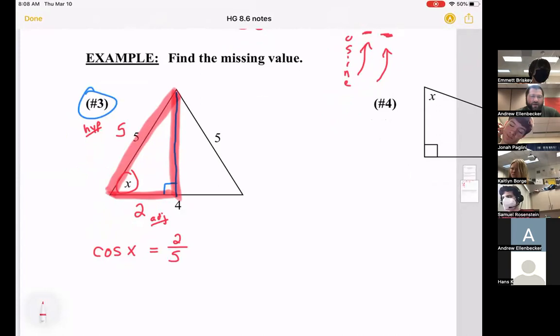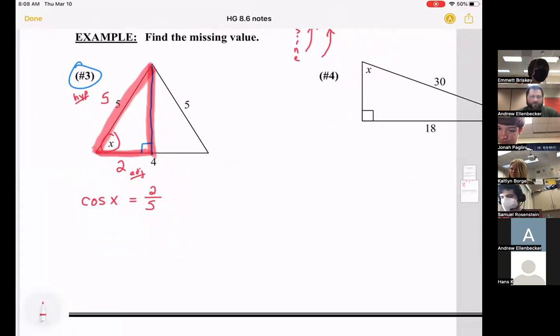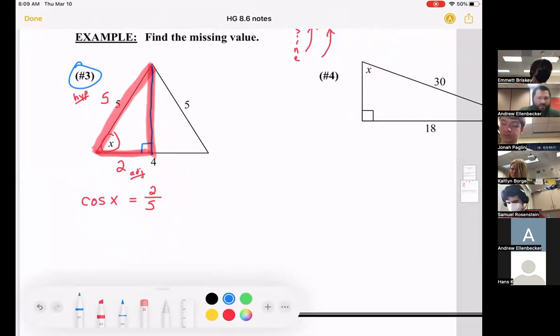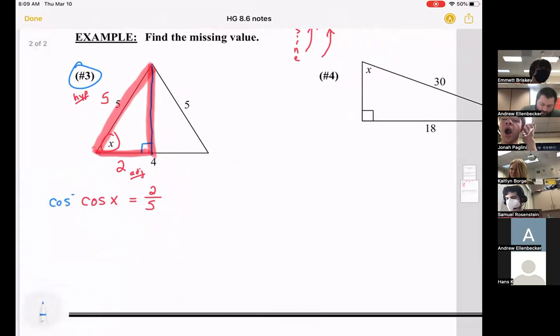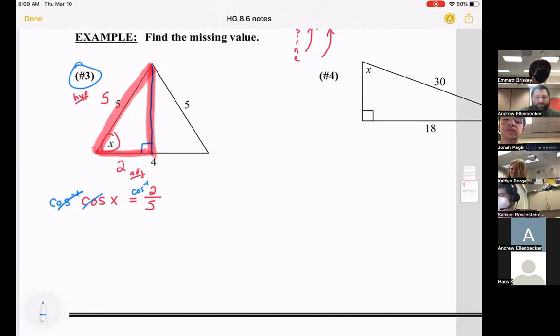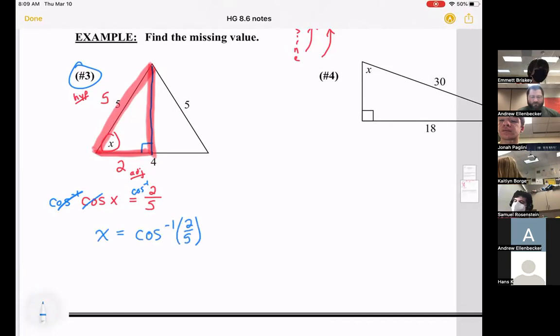Cosine of x equals the adjacent leg over the hypotenuse, so cosine of x equals 2 over 5. Since x is attached to the cosine, we take the inverse cosine of each side to cancel it out, leaving x equals the inverse cosine of 2 over 5. Rounding to the nearest degree, x equals 66 degrees.